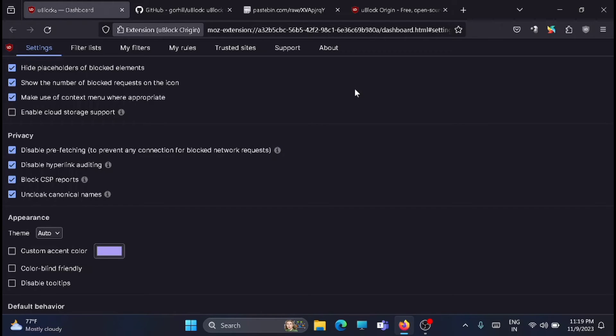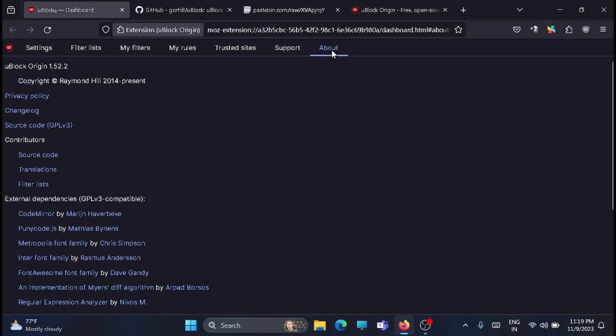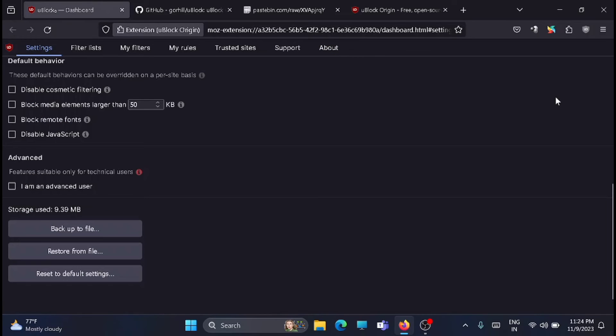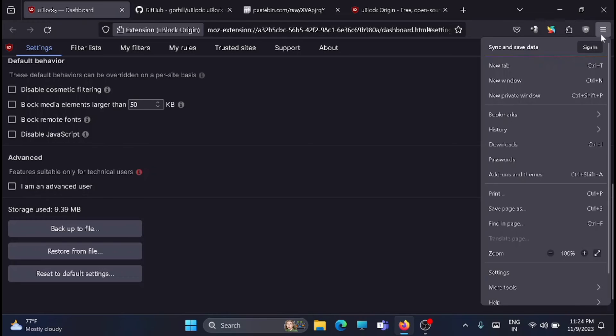You have to go and update uBlock Origin first to get the latest one. For updating to the latest version, just go to the extensions and open the extensions.